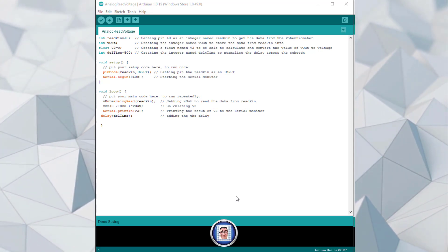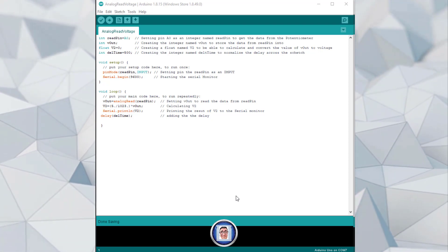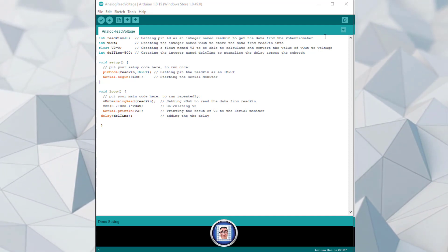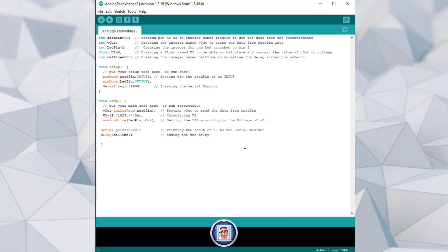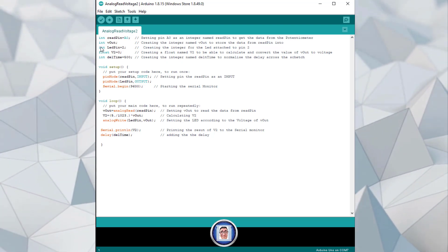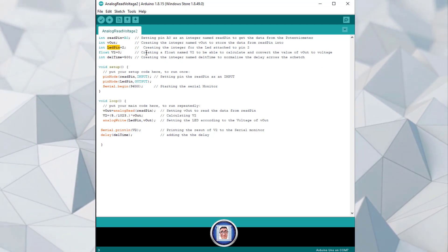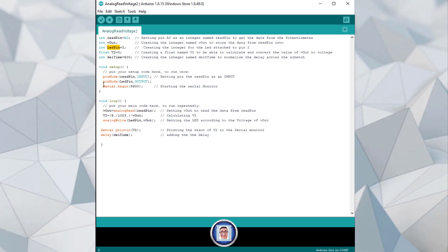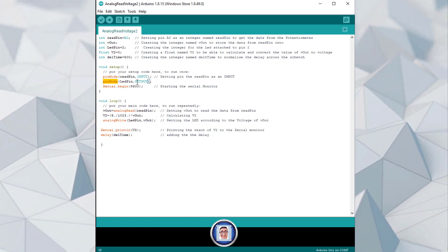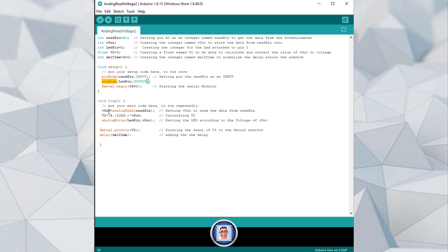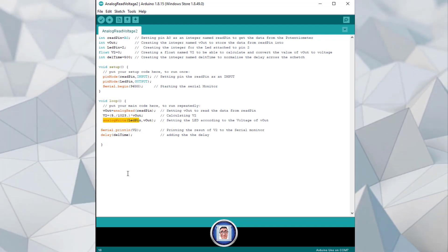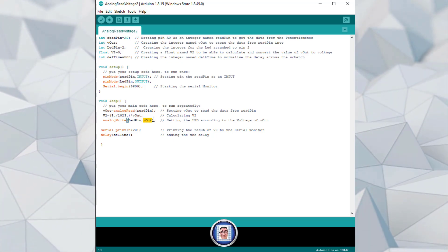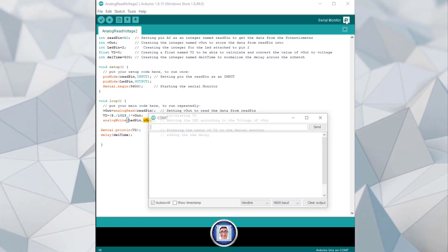Now we can update our sketch. This is where we stopped last week — I just added a few comments for those who just joined in, so feel free to pause here. We now need to add an integer for the LED, attached to pin 2. In the void setup we set the pin mode as output, and finally we write the outcome to the LED — not by writing HIGH, but with the value that is in the 'out' variable.